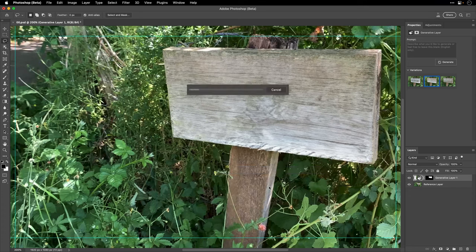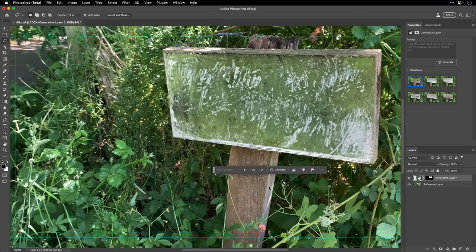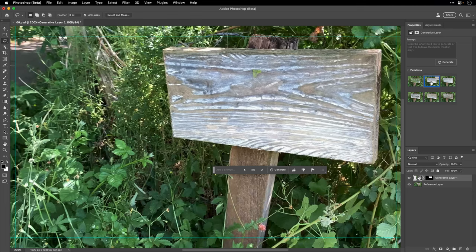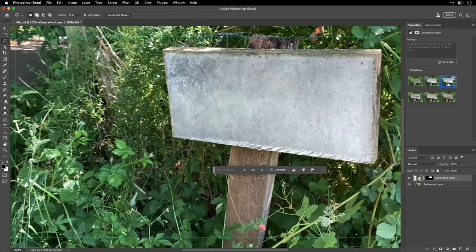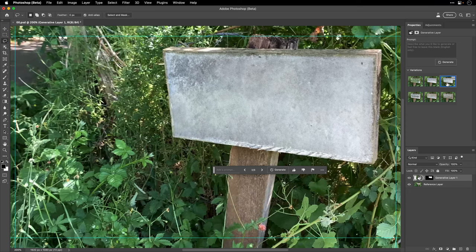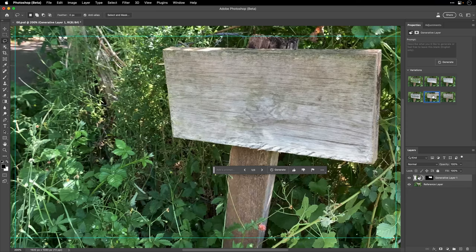I'm just going to click Generate and see if Photoshop can come up with something better.